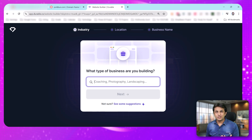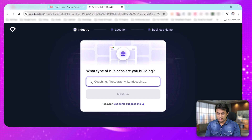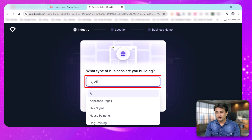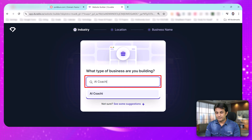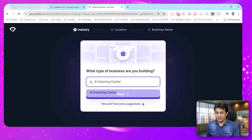The first question is: what type of business are you building? I'm entering 'AI Coaching Center' and clicking next.